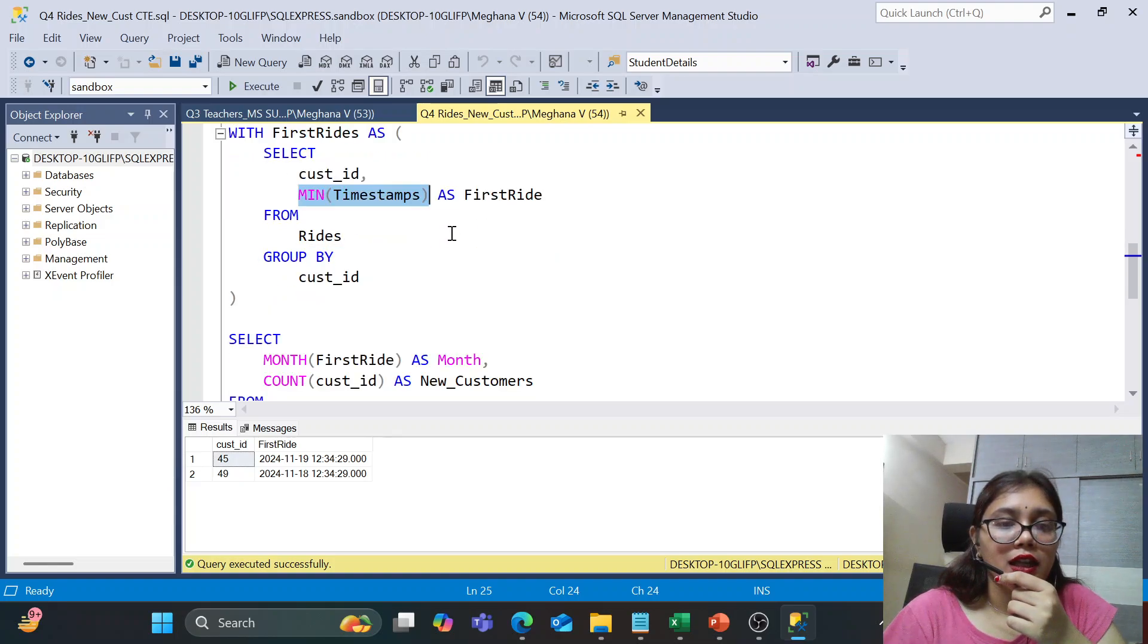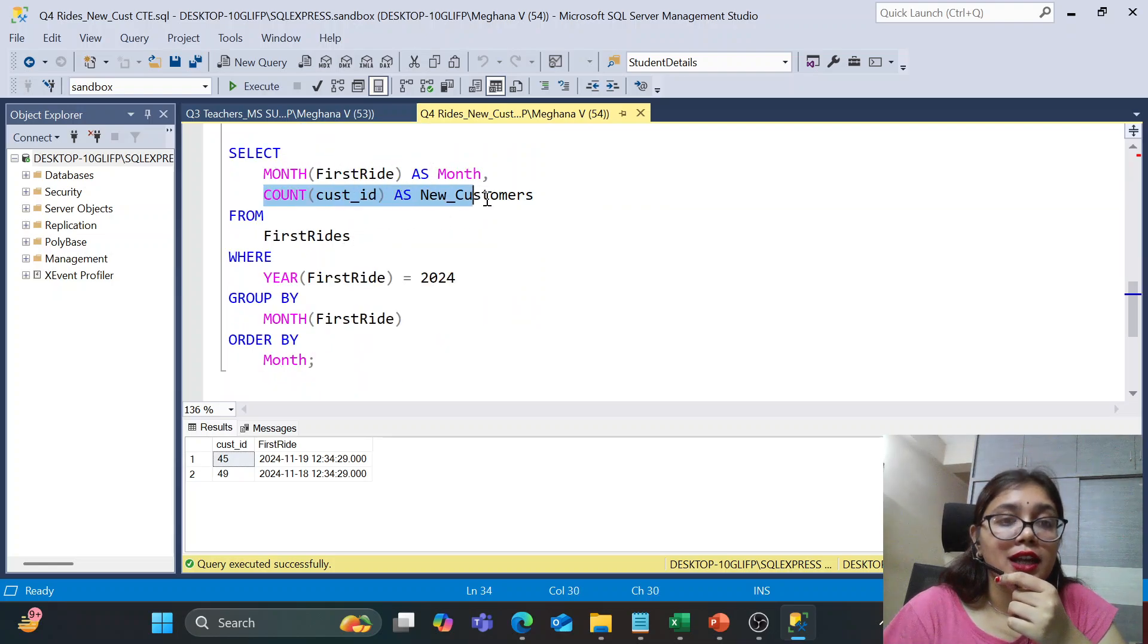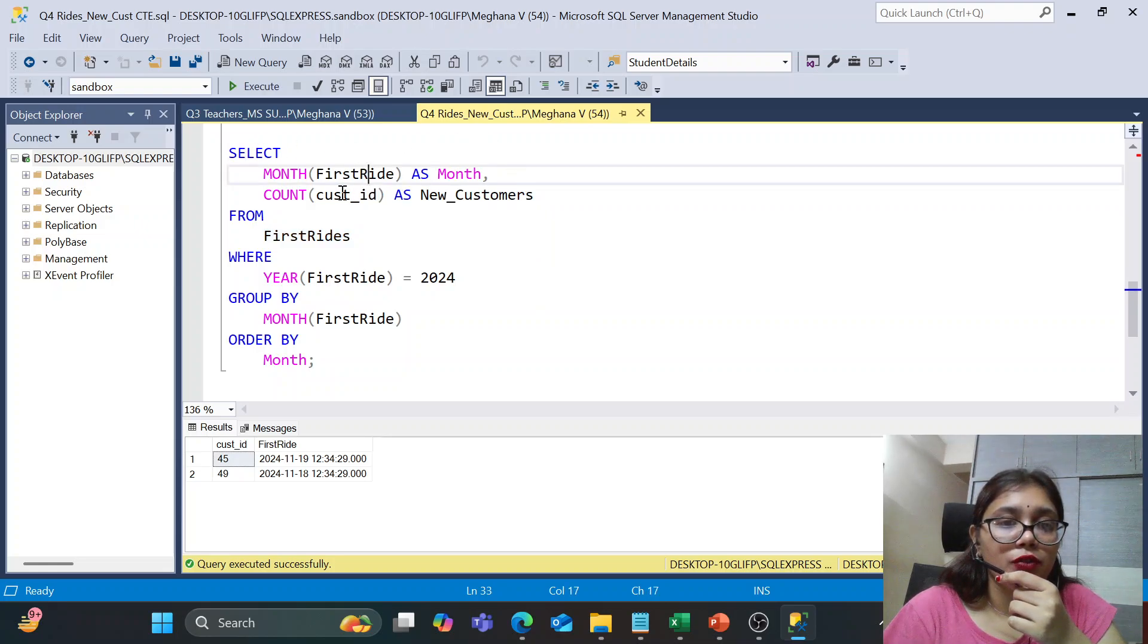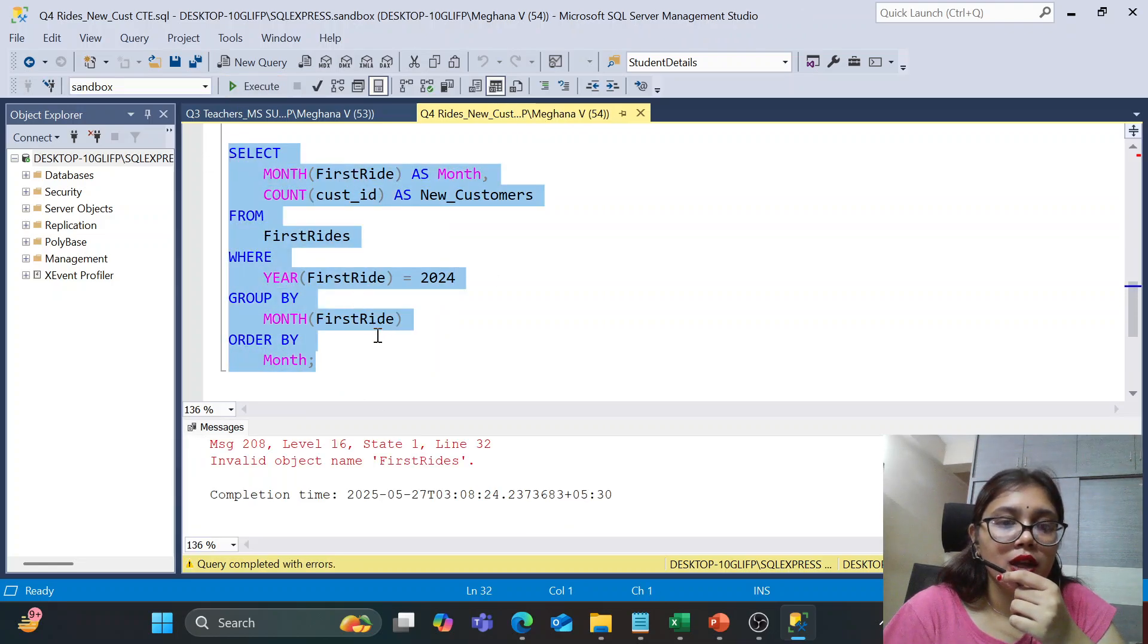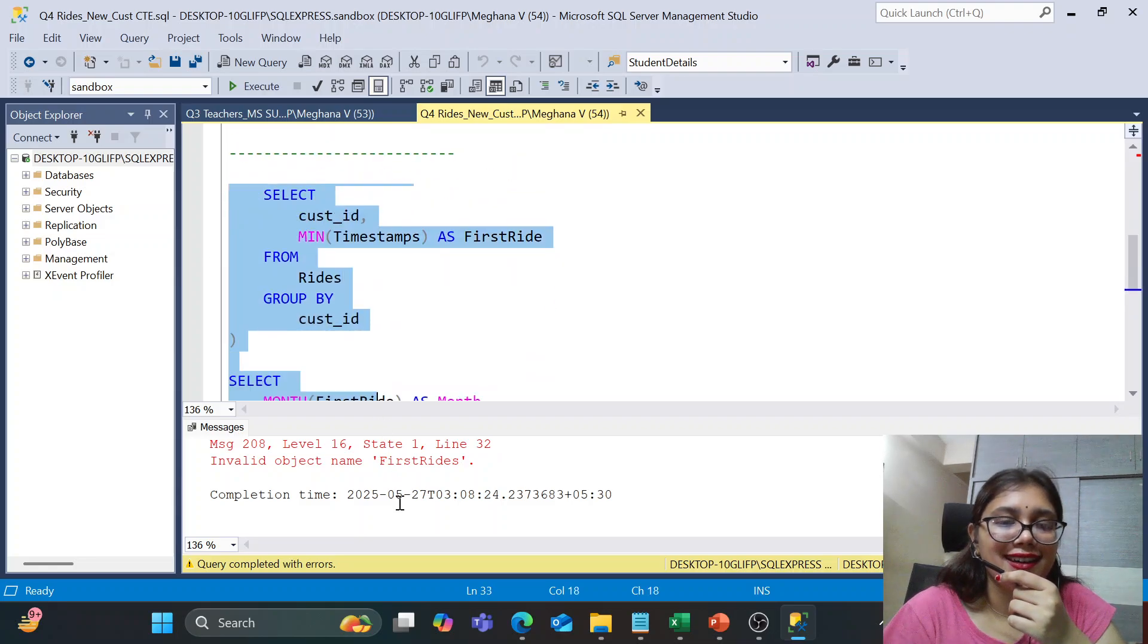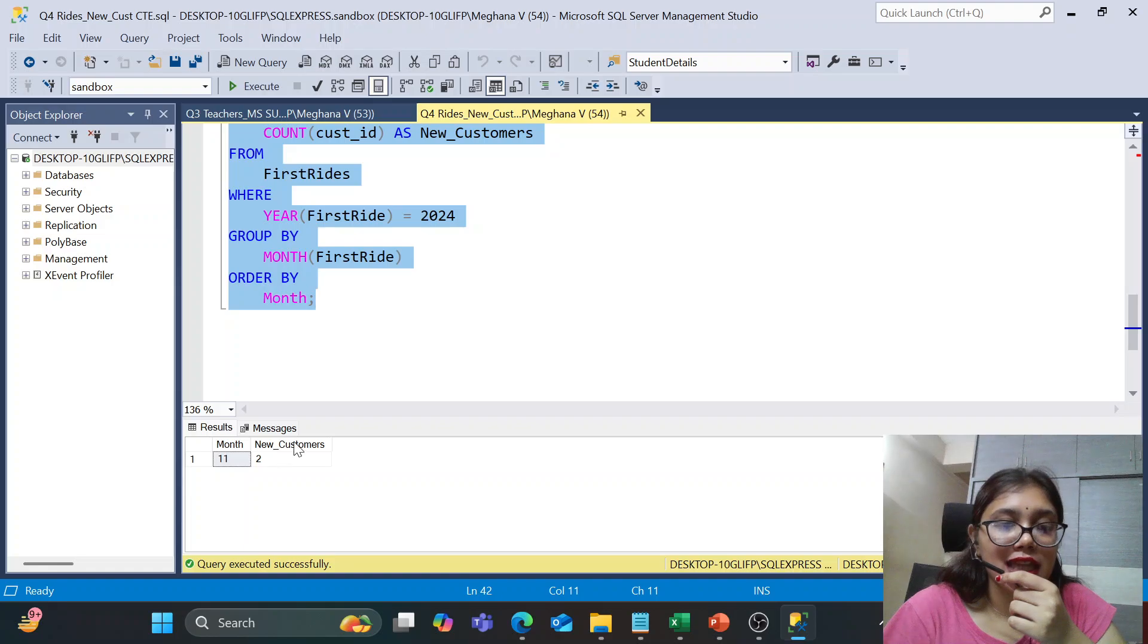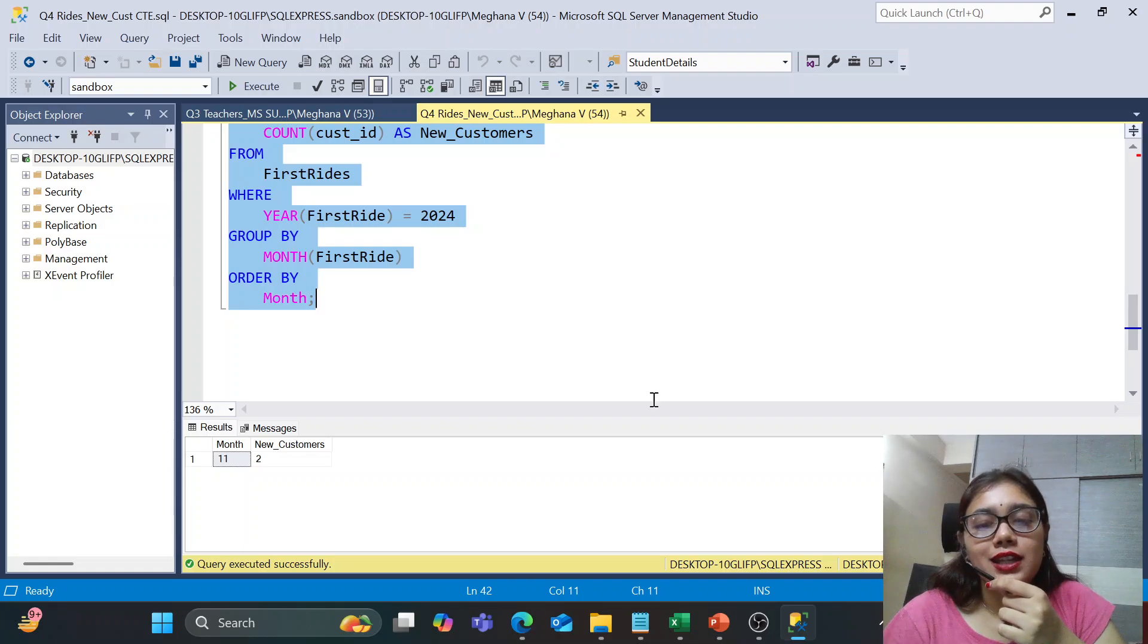And now in the CTE, we can do the grouping by month and then count the customer IDs. Such customer IDs as new customers from this first ride CTE so that we can get the exact count grouping by the month of how many new customers are there for which month. So and year is specified according to the question. So here we will get the result in such manner where we get month and the number of new customers for that particular month as asked for the question.